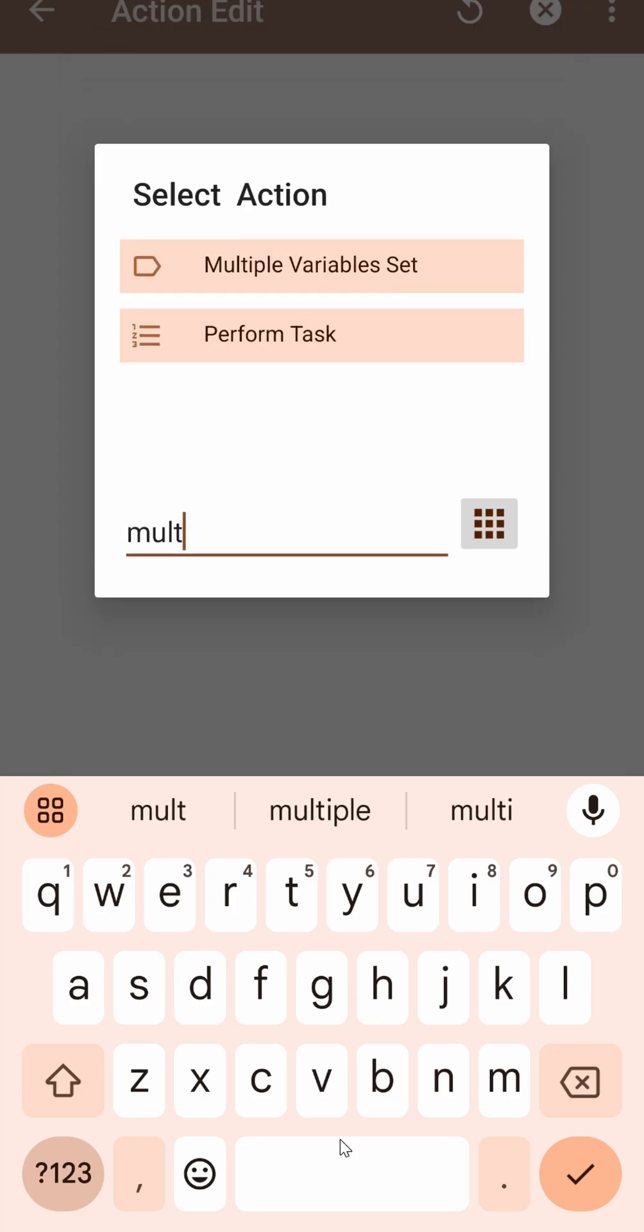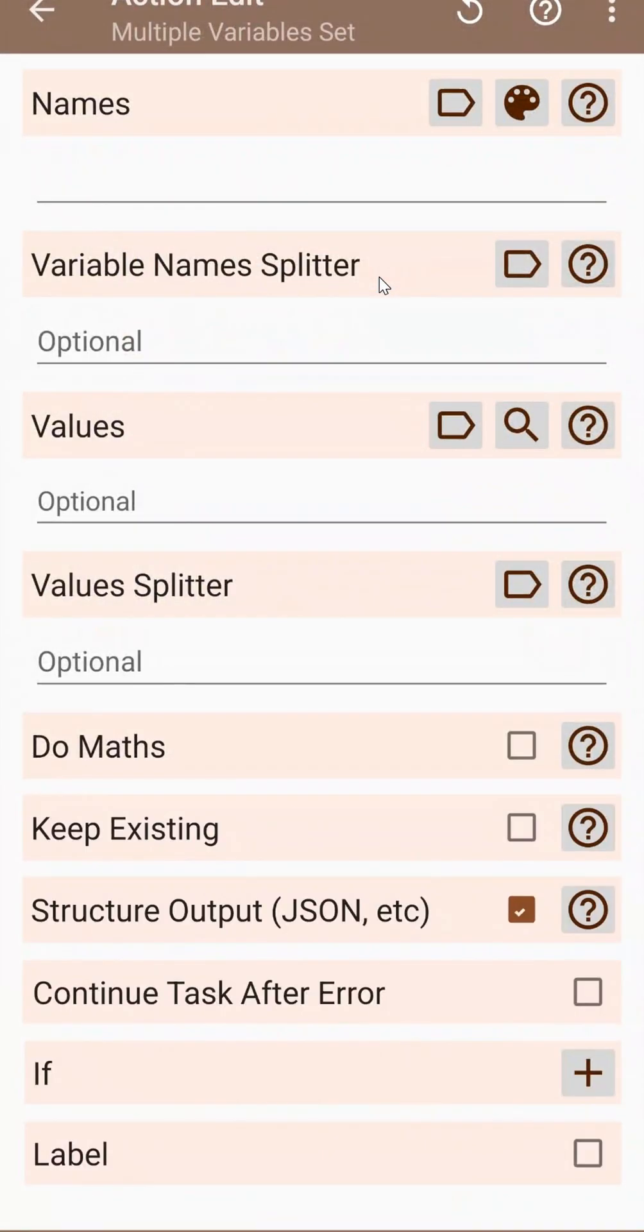The multiple variables set action in TaskRare now has a new option. It easily allows you to set a palette of colors using this one single action.